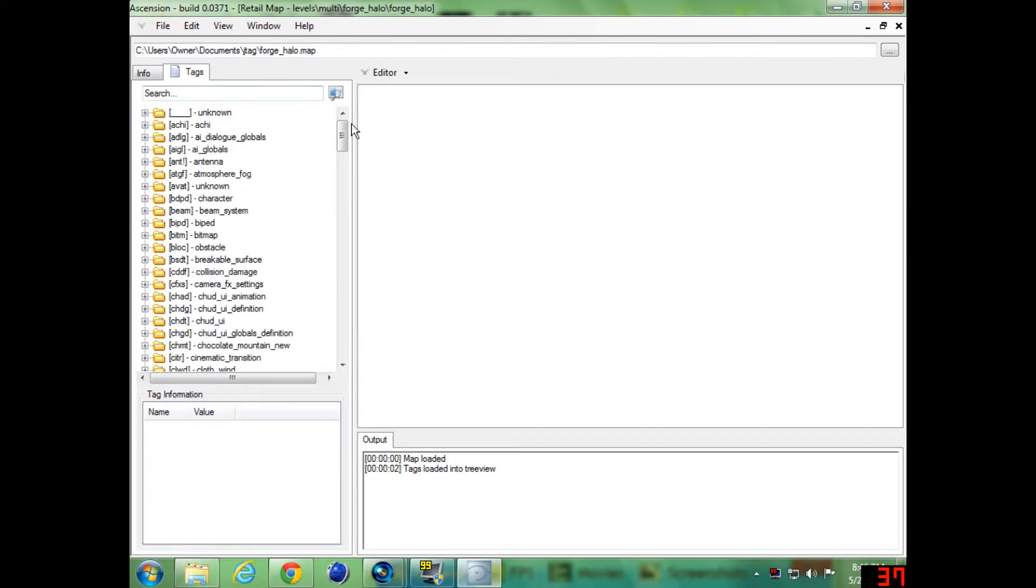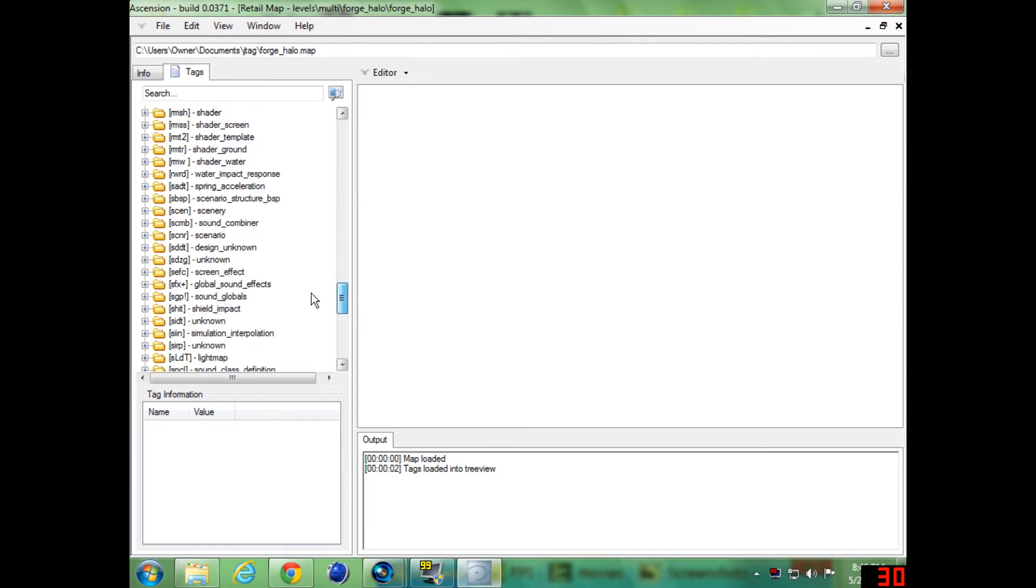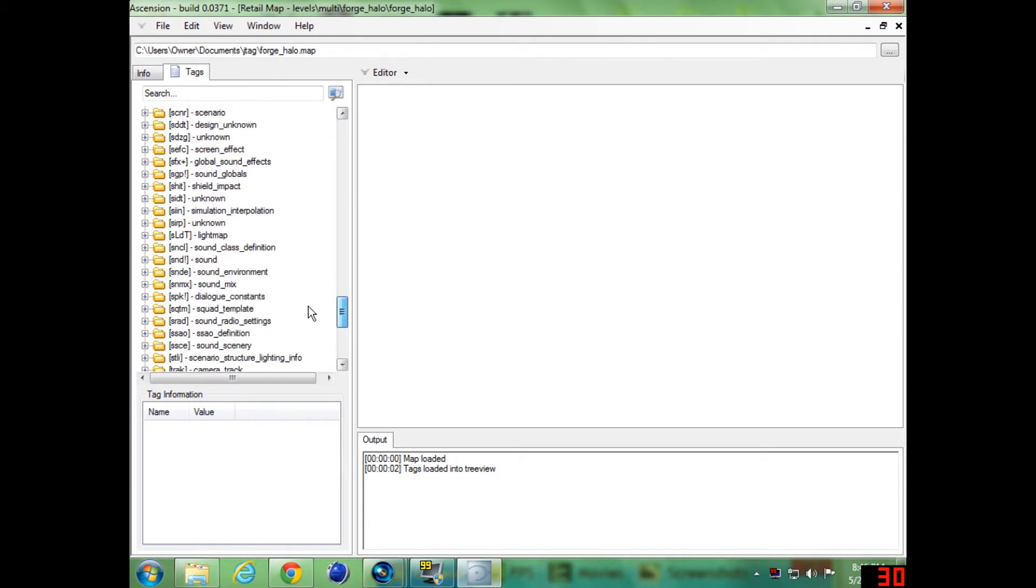Go to tags, scroll down to the S's and you will see a file called sddt.